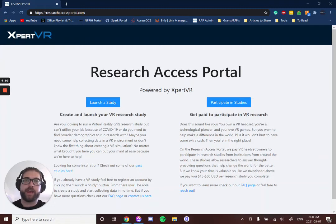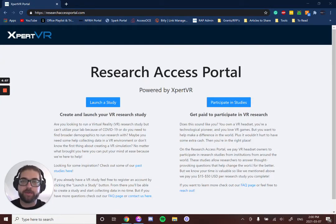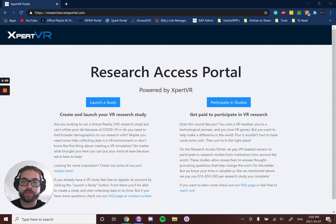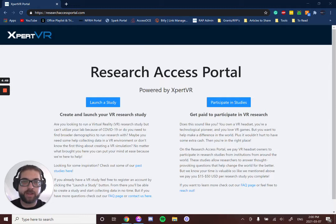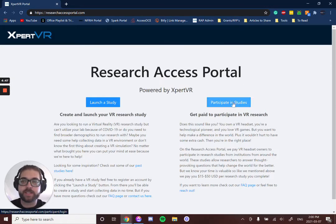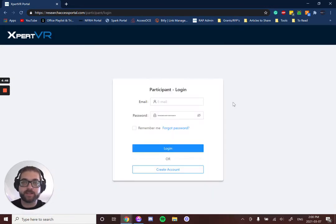Hi everyone, Evan here from Expert VR to show you how to become a member on the Research Access Portal and start participating in studies. When you come to researchaccessportal.com, you'll land on this landing page and you'll want to click on 'Participate in Studies.'